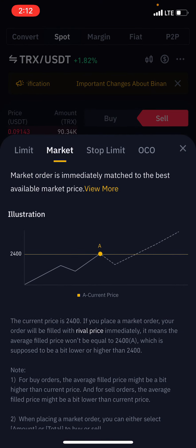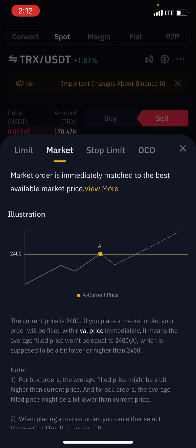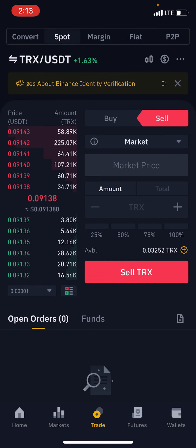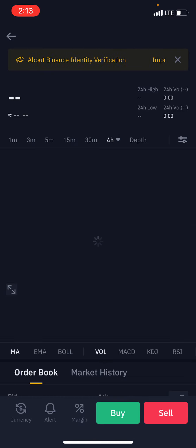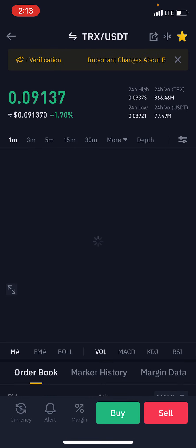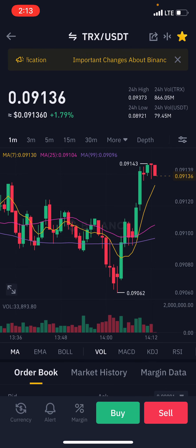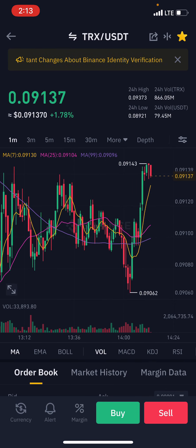Now the market order is an immediate match to the best available price. I don't actually like the market order because it can destroy your account. Those who use the market order end up paying more than those using the limit order or the stop limit.